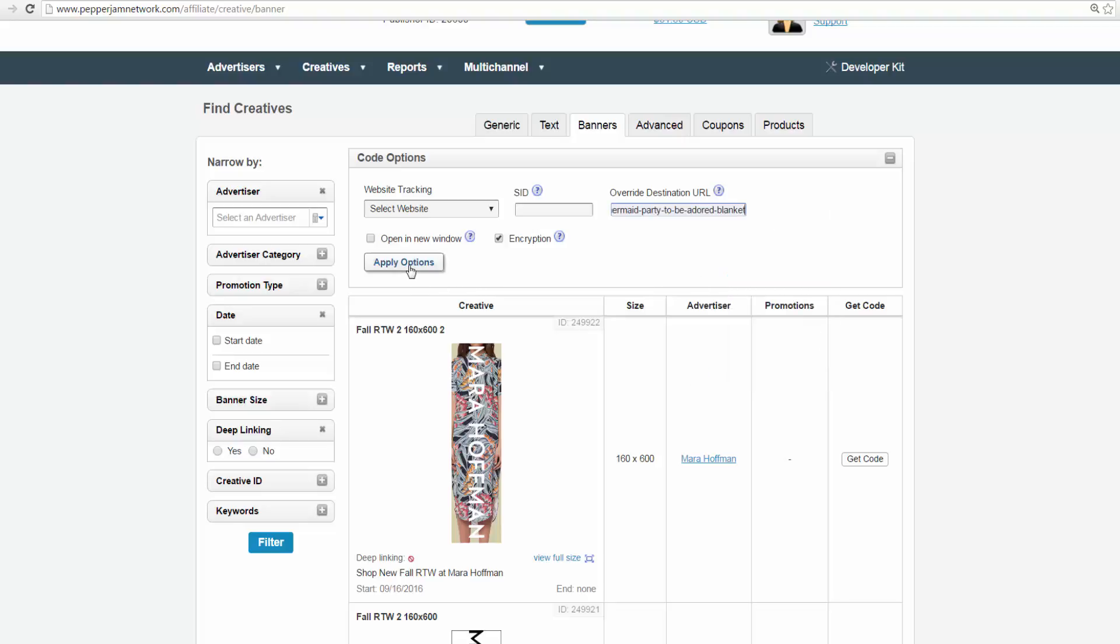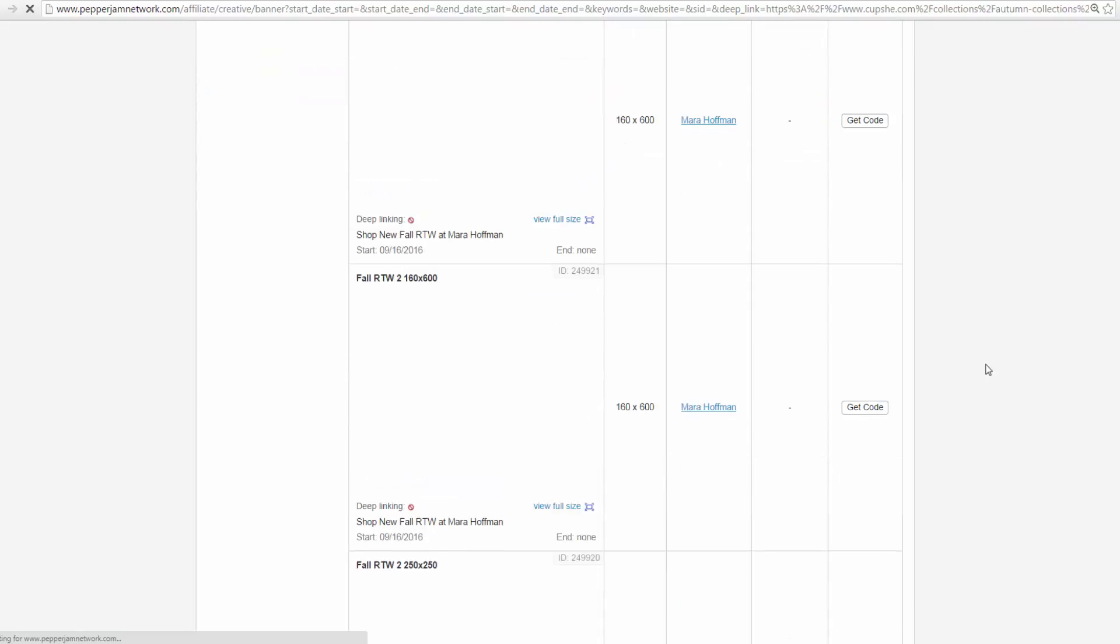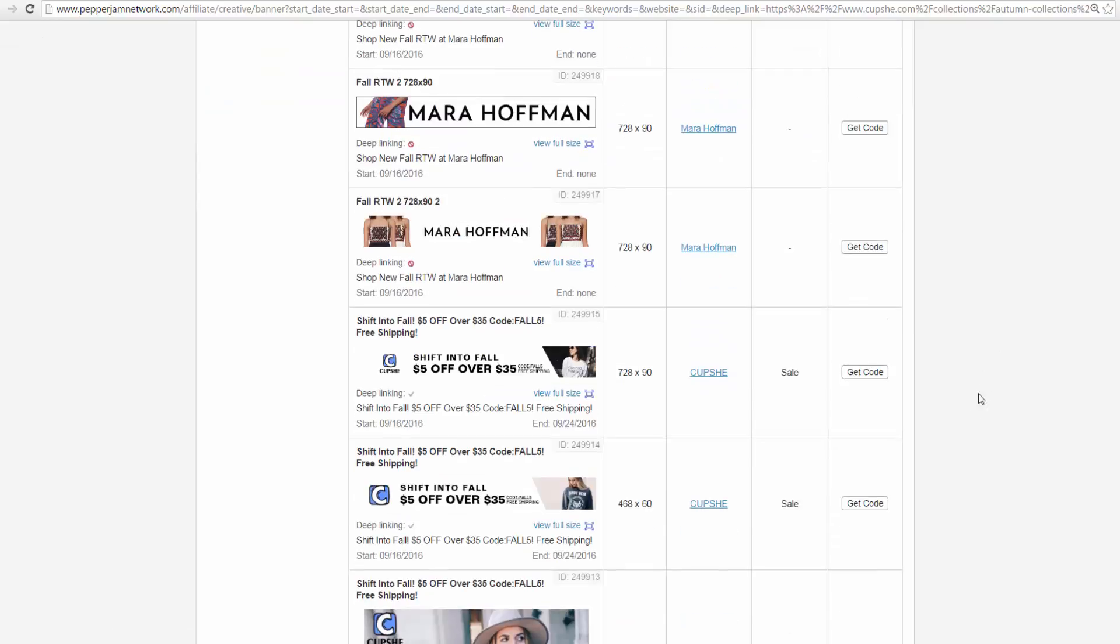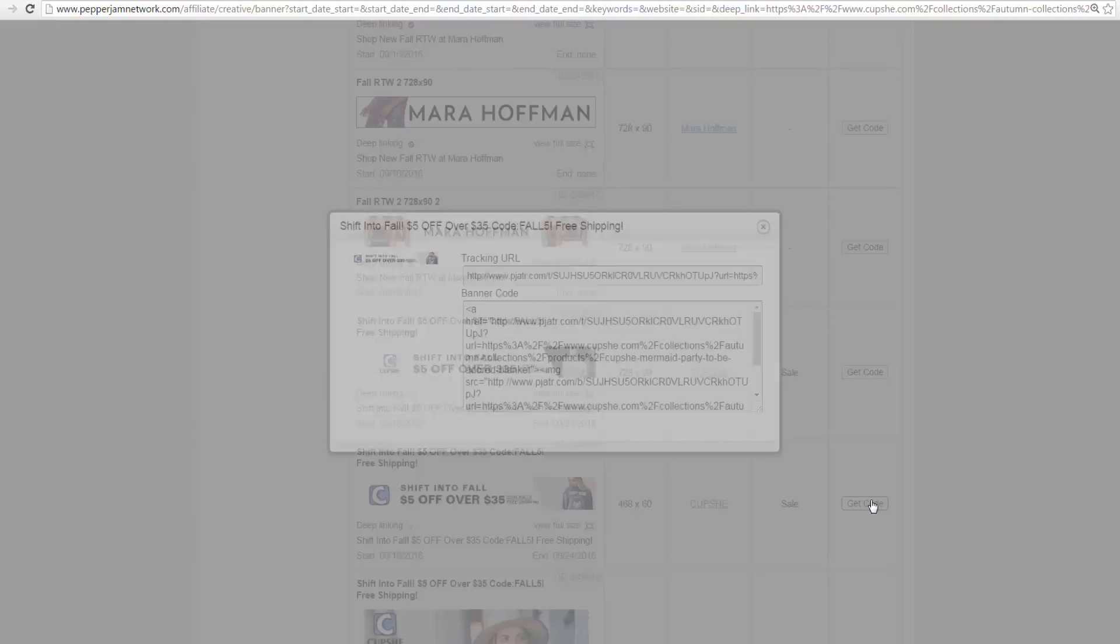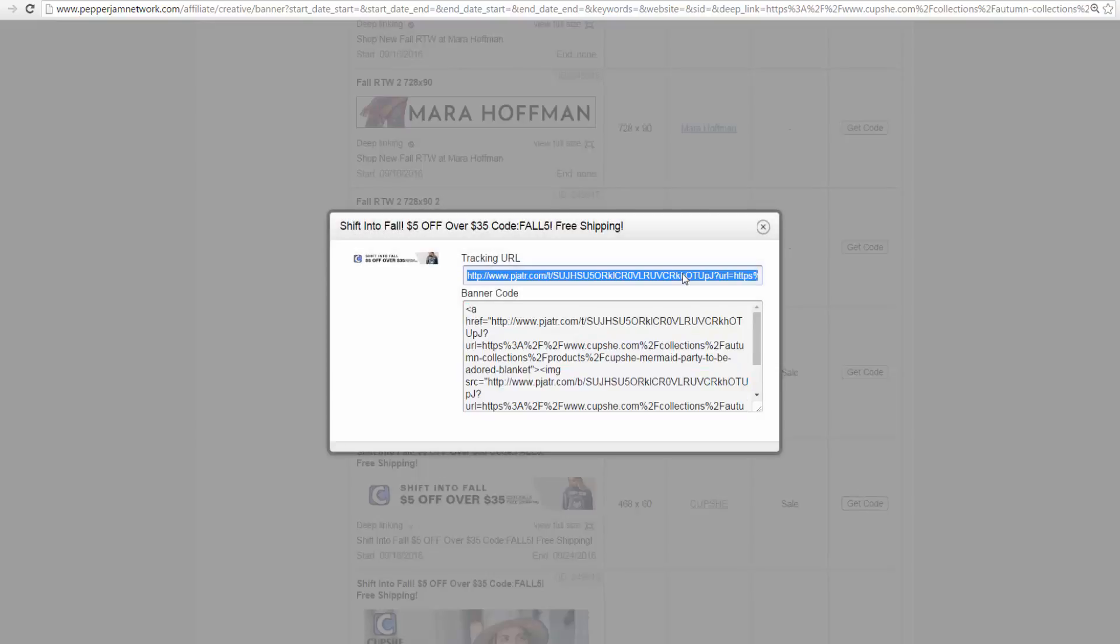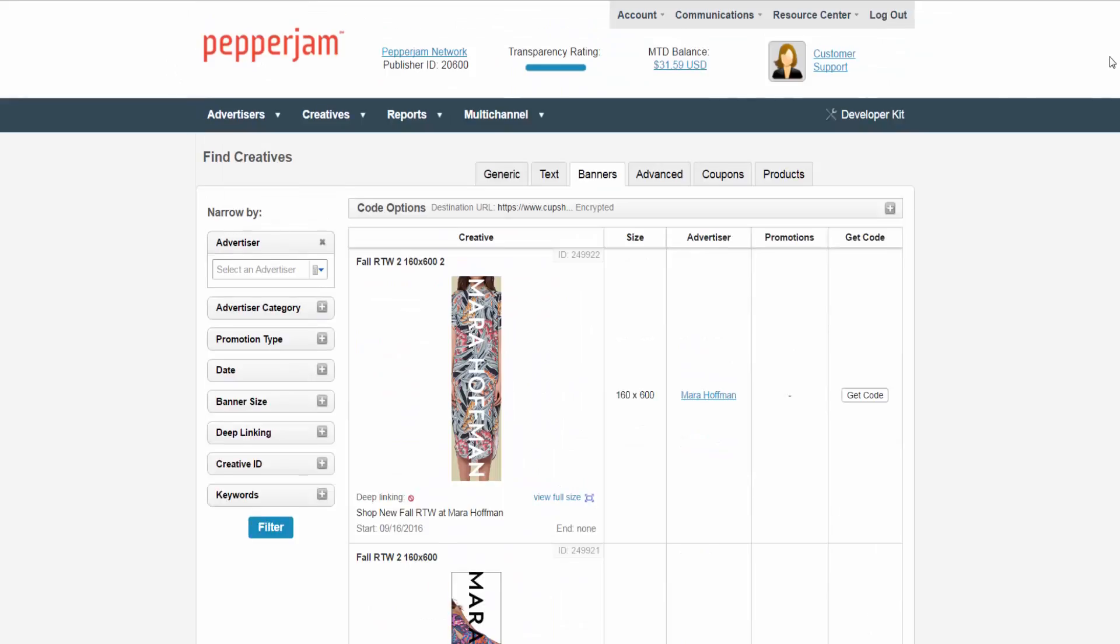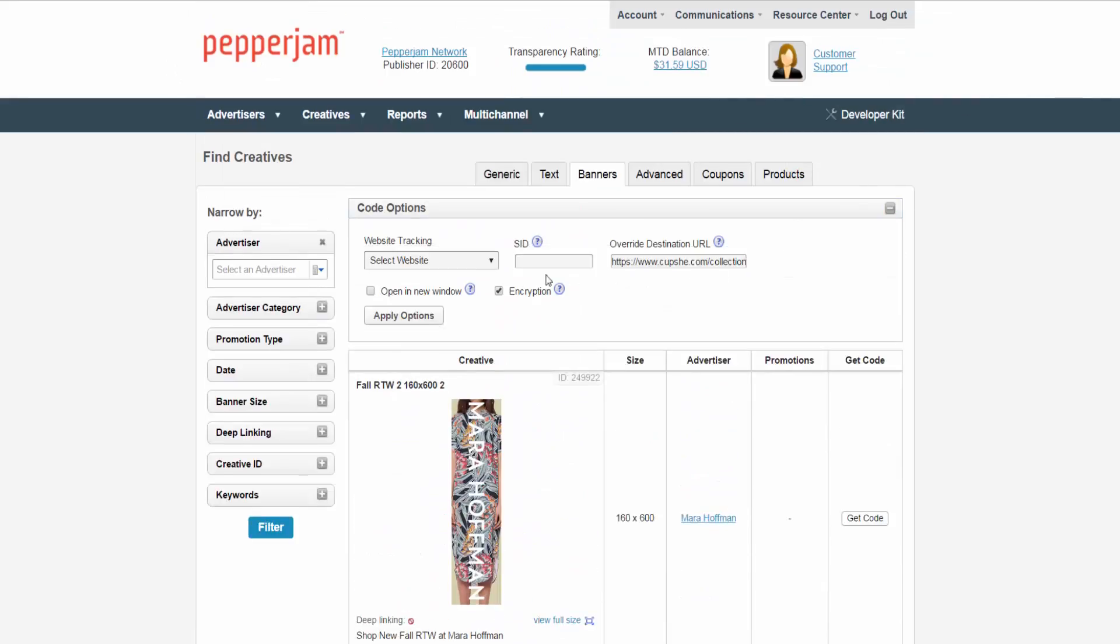From here you can click on Get Code and the tracking URL is the URL that you have deep linked. If you want the destination of this creative to be opened in a new window once it is clicked, select the Open in New Window box. The last part of this section is encryption. If you apply this option,